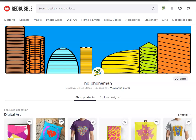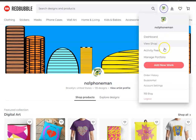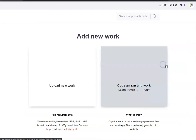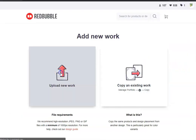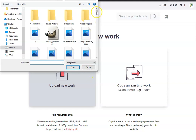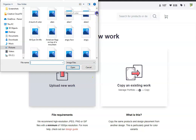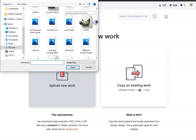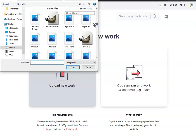Hello everyone, Al here recording this video to show you step-by-step how to upload a design to Redbubble. From your shop page, click on the logo up on top next to the dashboard and click what says 'Add New Work', then click 'Upload New Work' to bring up this page, and pick whatever design that you want to upload.